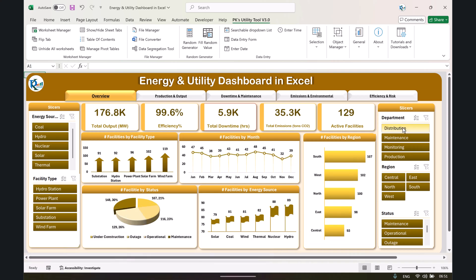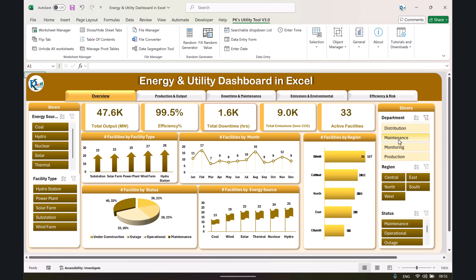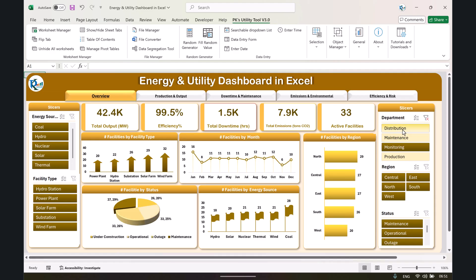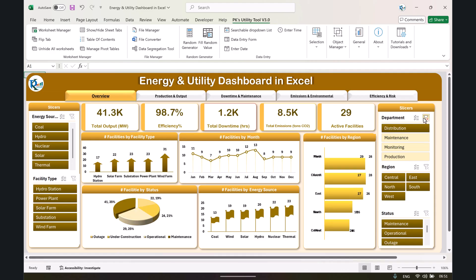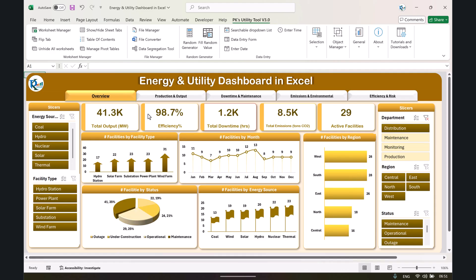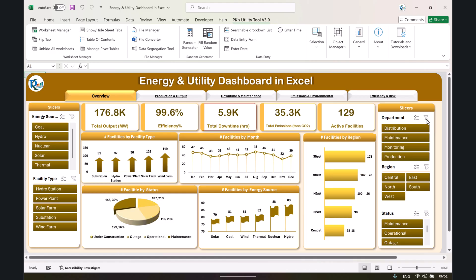You can also filter by department, and you can see everything changes and the relevant information is shown. This is a totally interactive and dynamic dashboard where you can view the information as you want. There are other pages available as well — for example, if you want to see production and output, just click on that page.